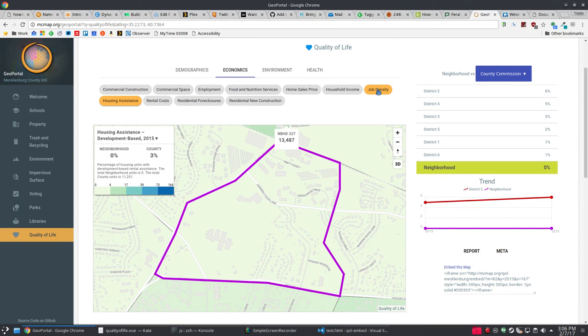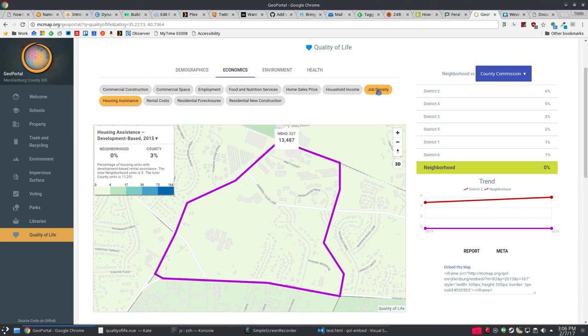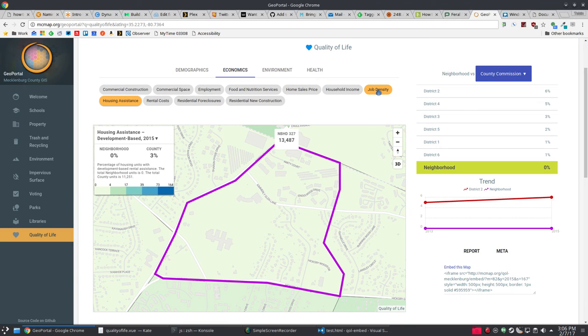On a side note, some folks have asked me about the quality of life project and when the new version will ship. The answer is probably not anytime soon. It's really more of a, it's not a technical issue. It's more of a...